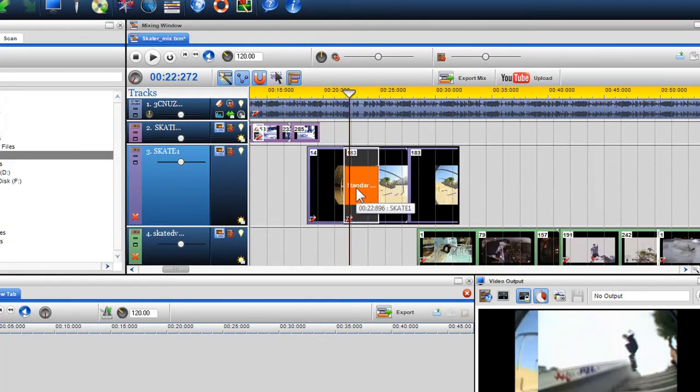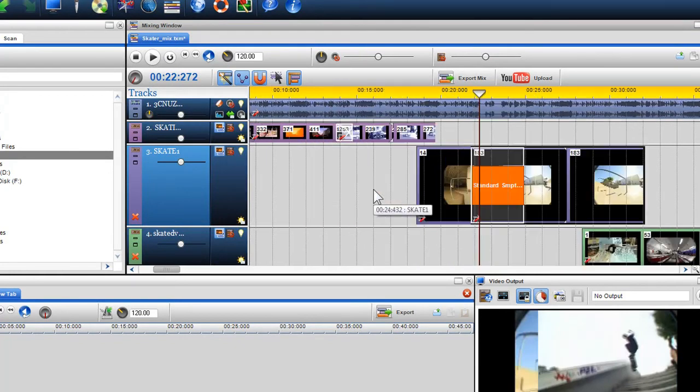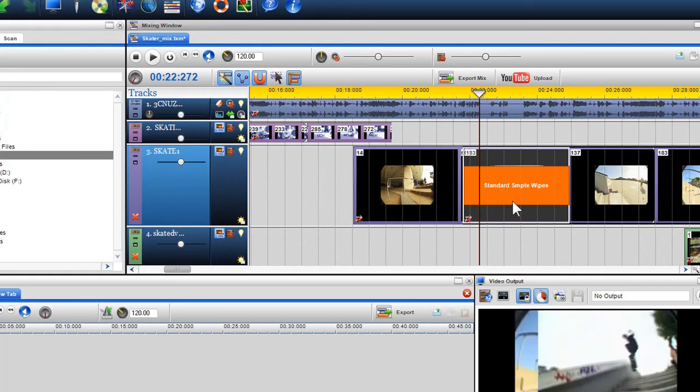You will notice the crossfade box has now changed, indicating a transition has now been introduced and has replaced the crossfade.